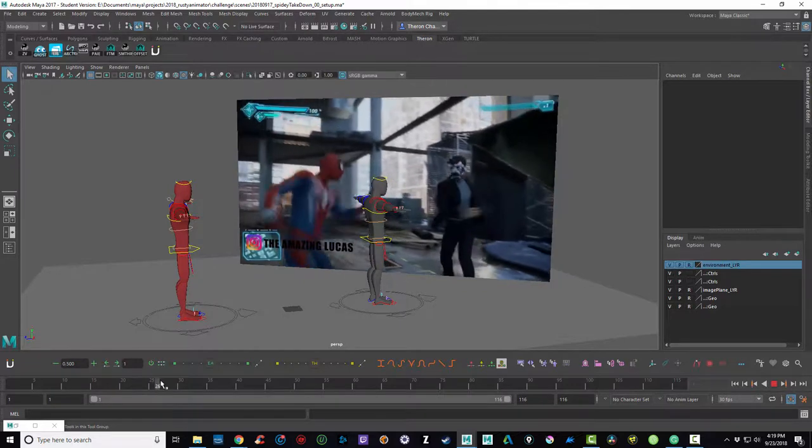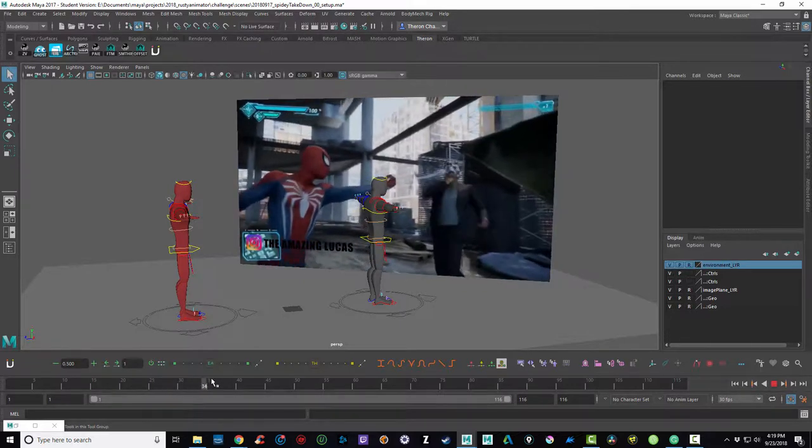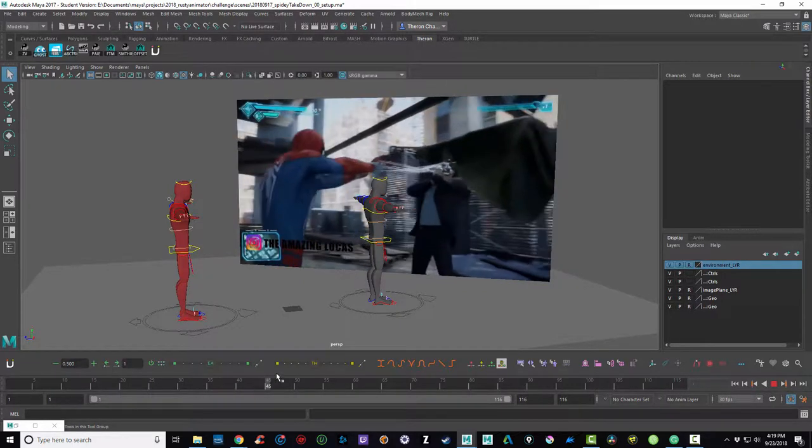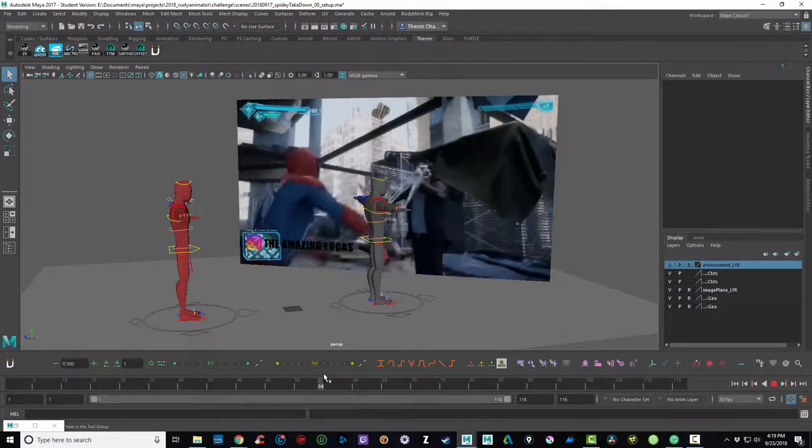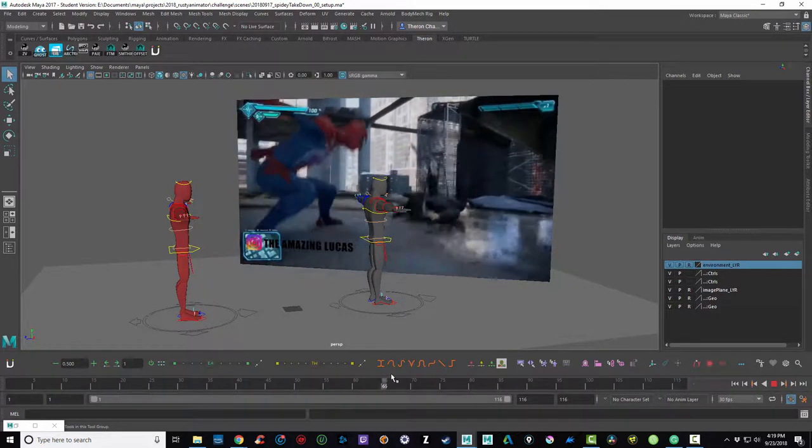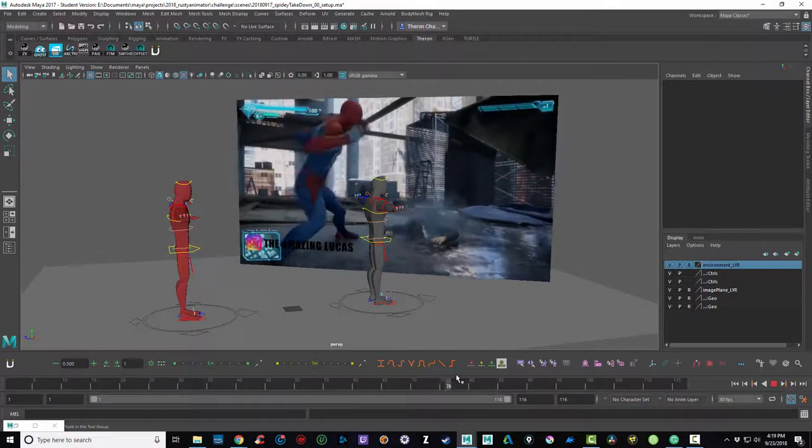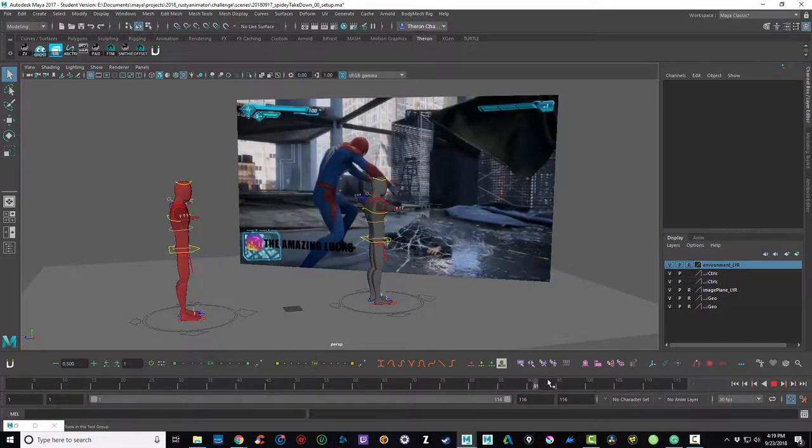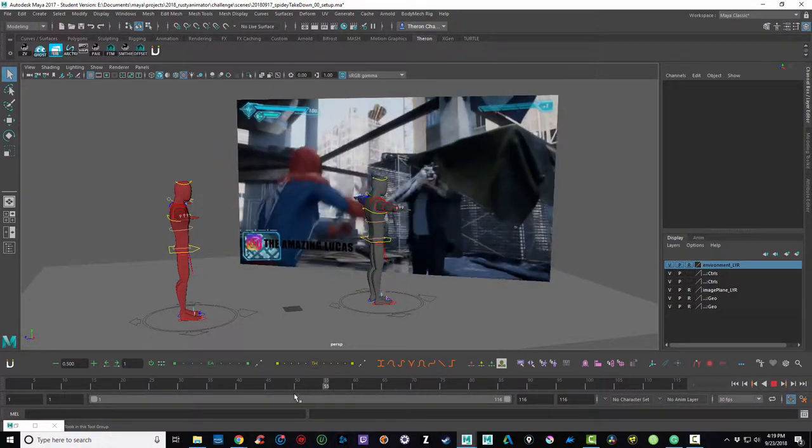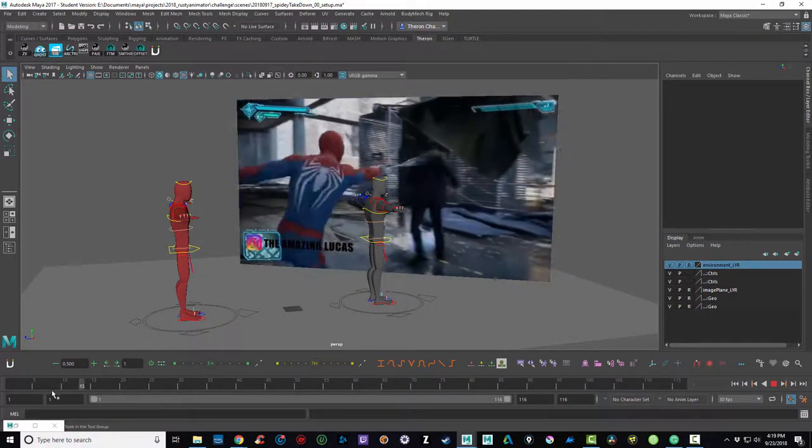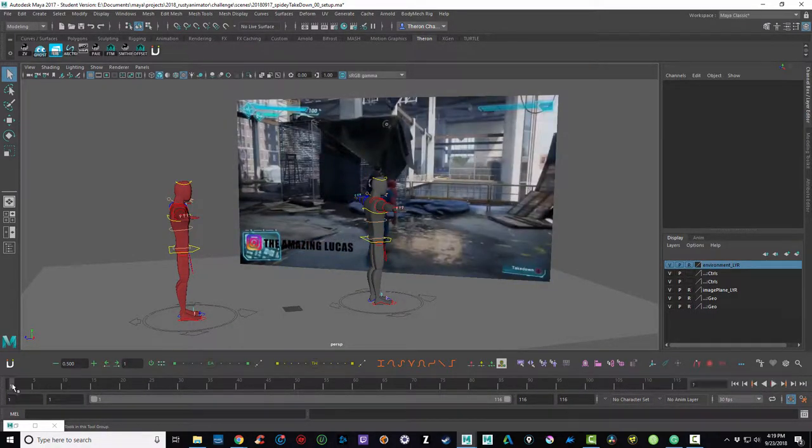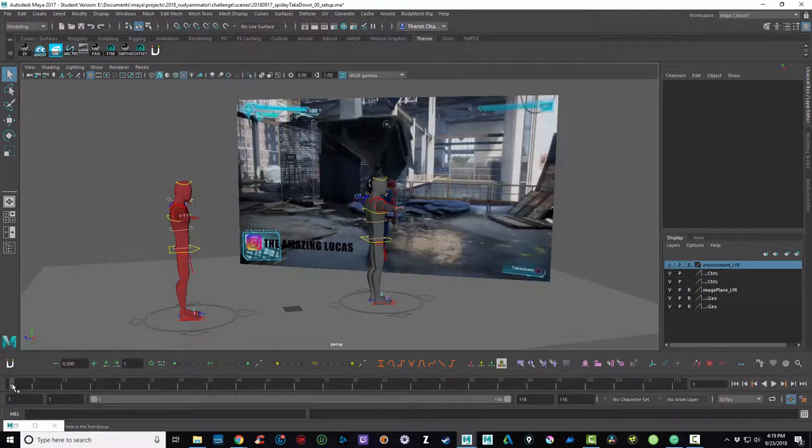So now you can see as I scrub through the timeline, I can see my reference in real time. This is the shot that I wanted to animate, or really we were going to just do a blocking pass, or get as far as we could.